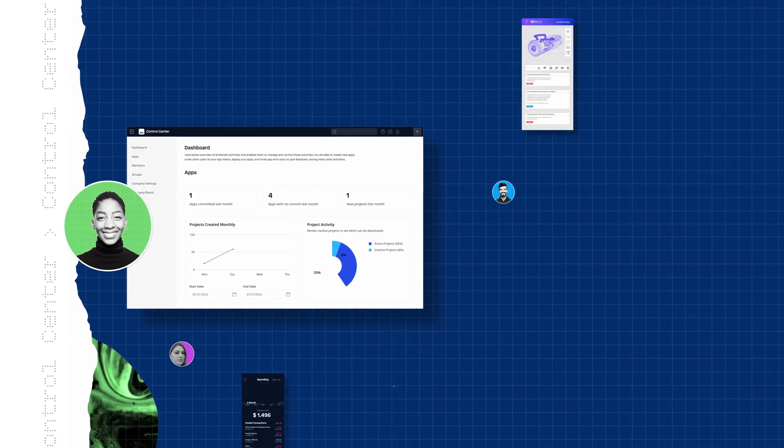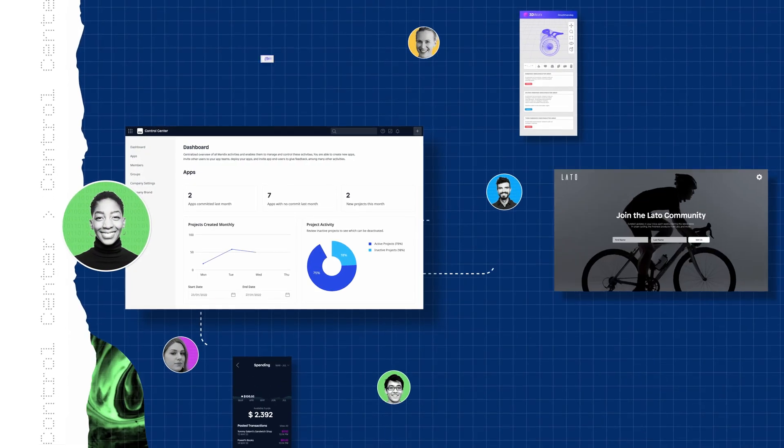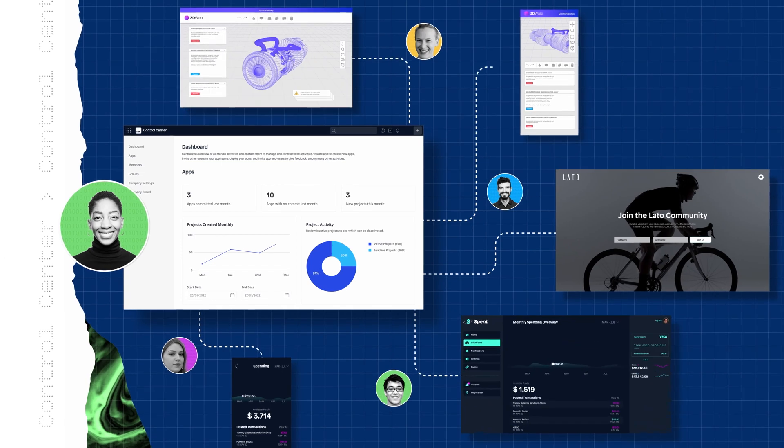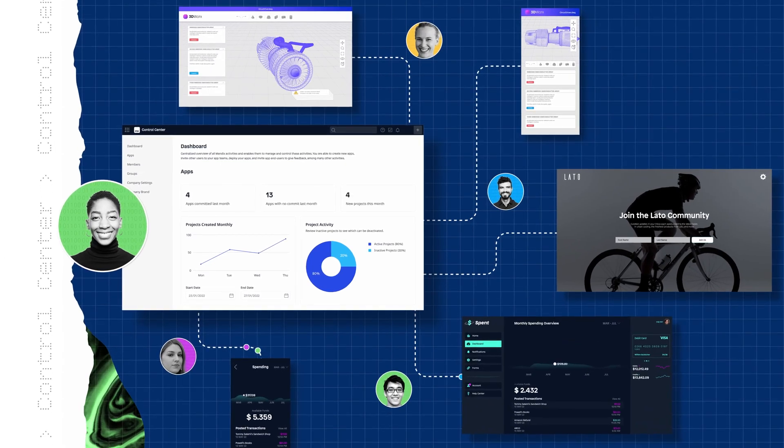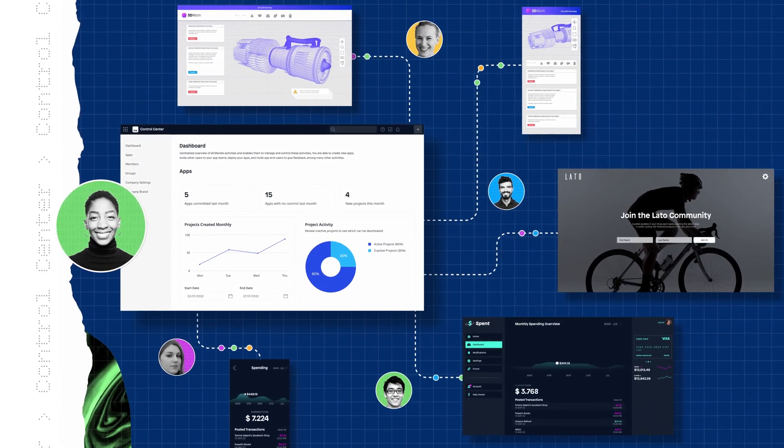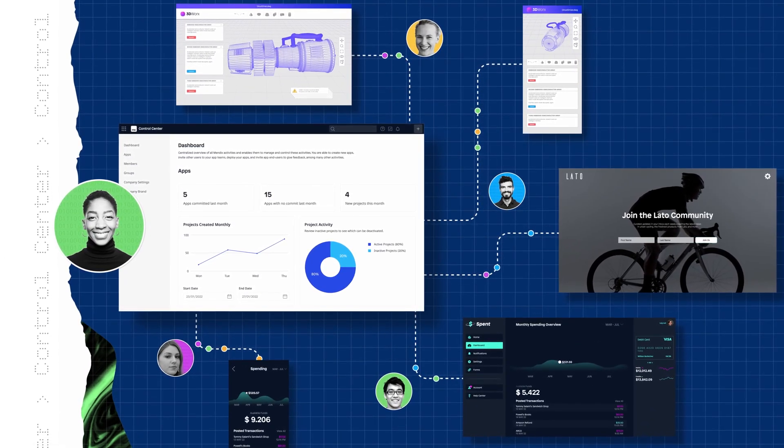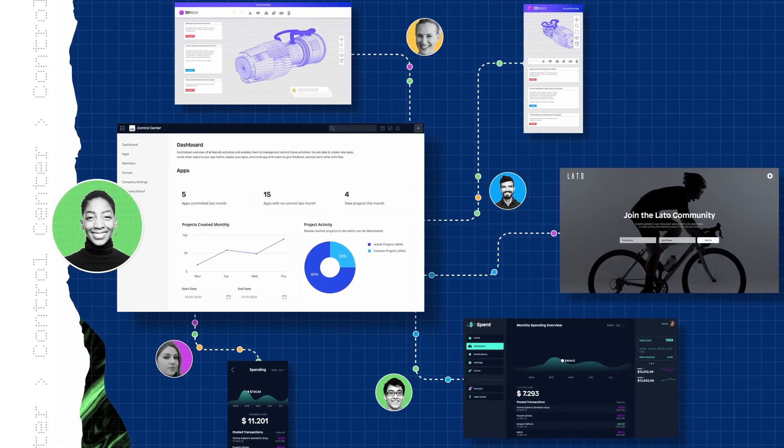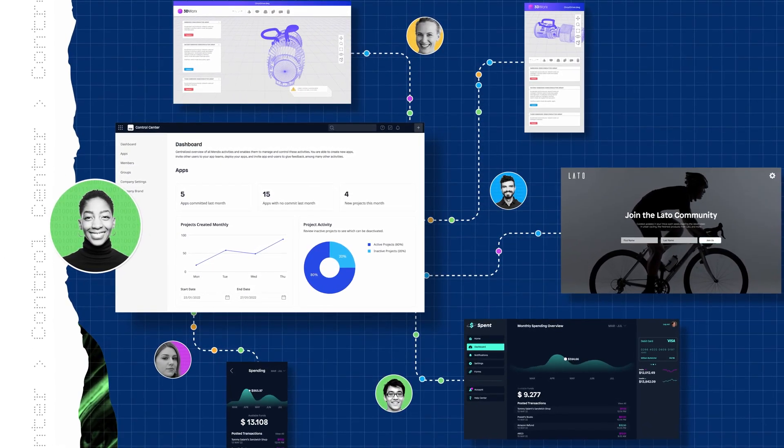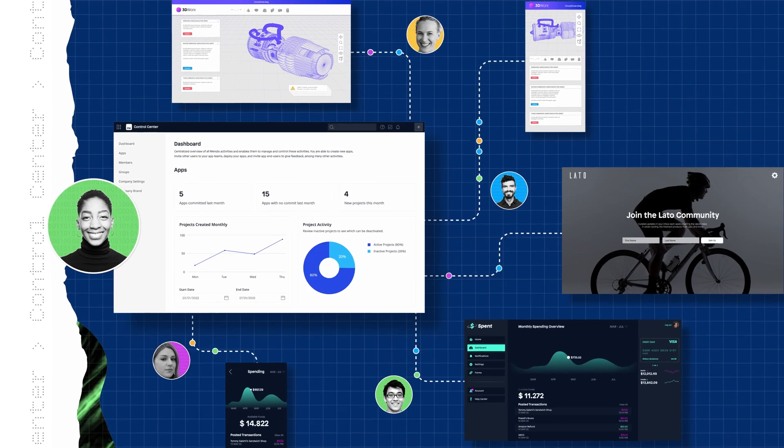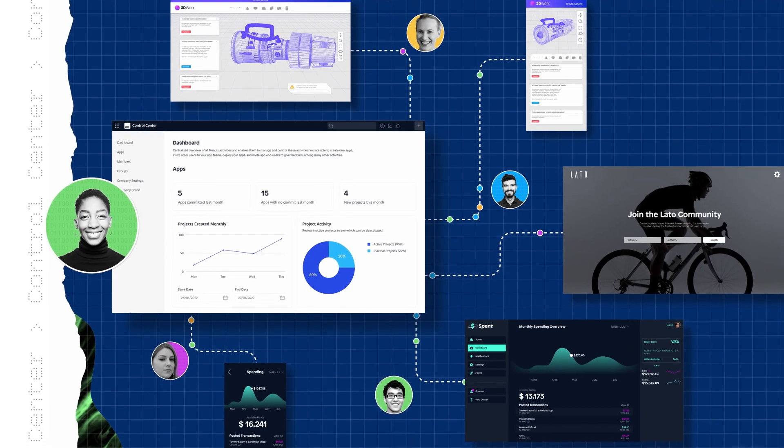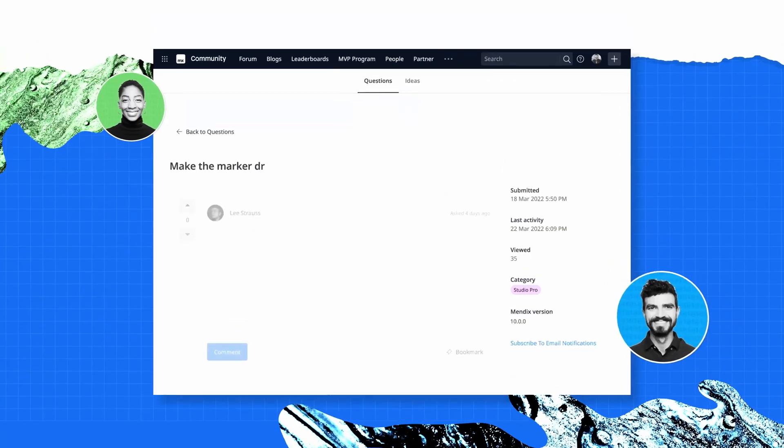After their first app goes live, and the next one, and the ones after that, Mendix has everything Alex, their team, and their enterprise need to manage and govern application development at scale.